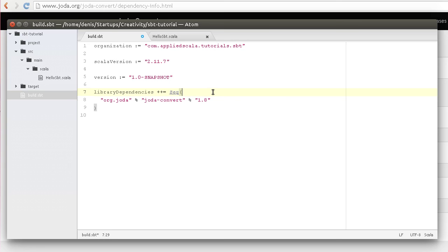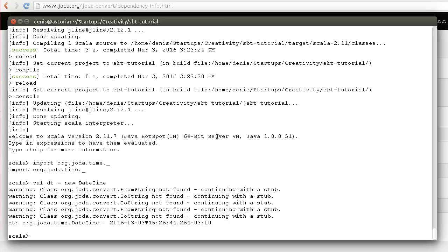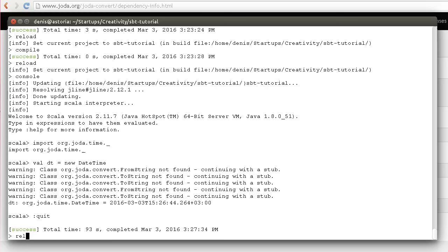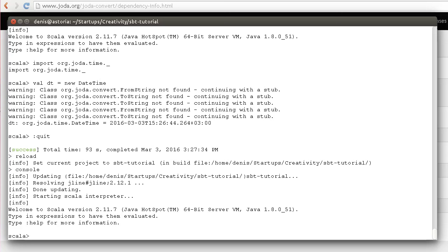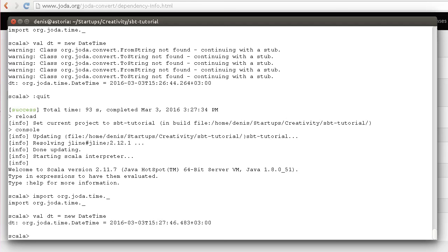I can quit the Scala interpreter, reload the project, and go to the interpreter again. Just import joda time and create DateTime, and you see that the warnings are gone, so everything is great.